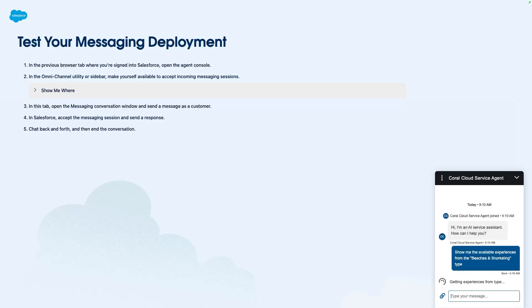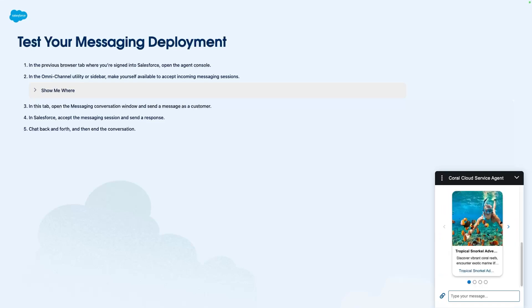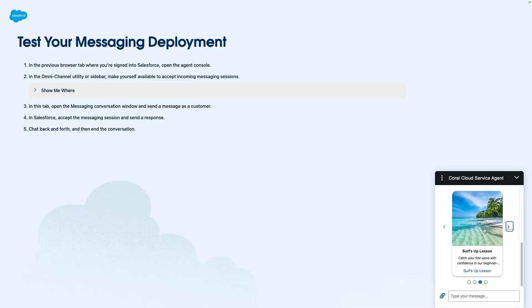And so I'm asking it for a specific type of activity and this is going to use an agent action to retrieve those records and it's going to use an adaptive response. Here you can see a rich choice adaptive response format. This is a carousel which contains an image, a title, a description and link, and you can see there are multiple records available here.